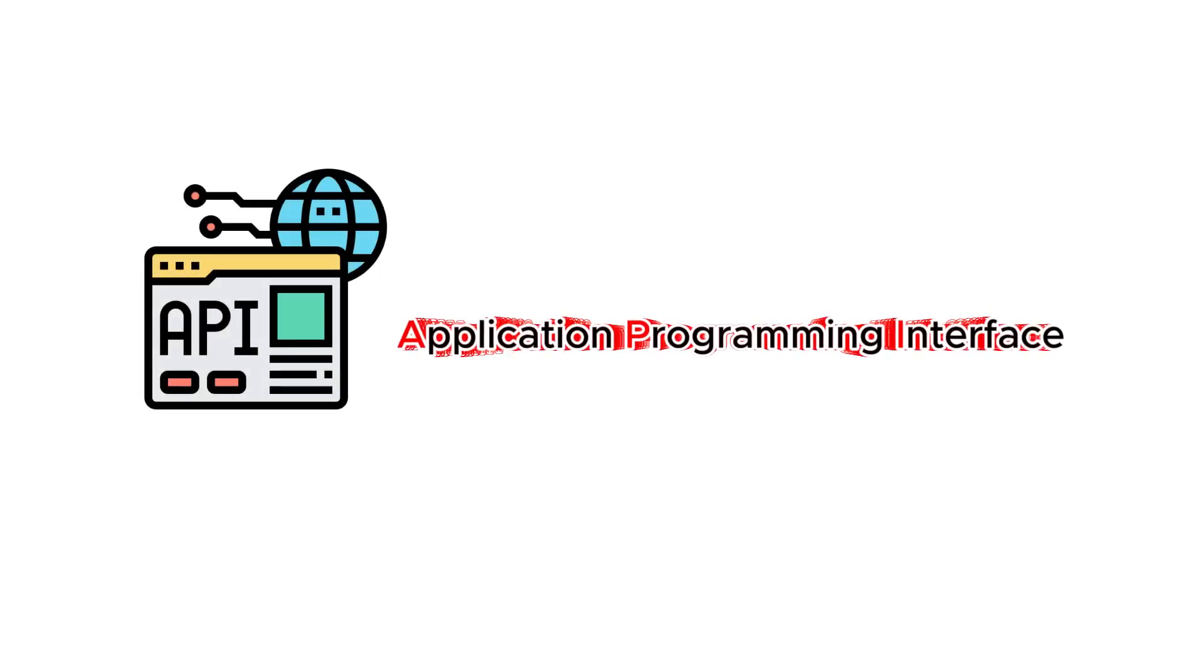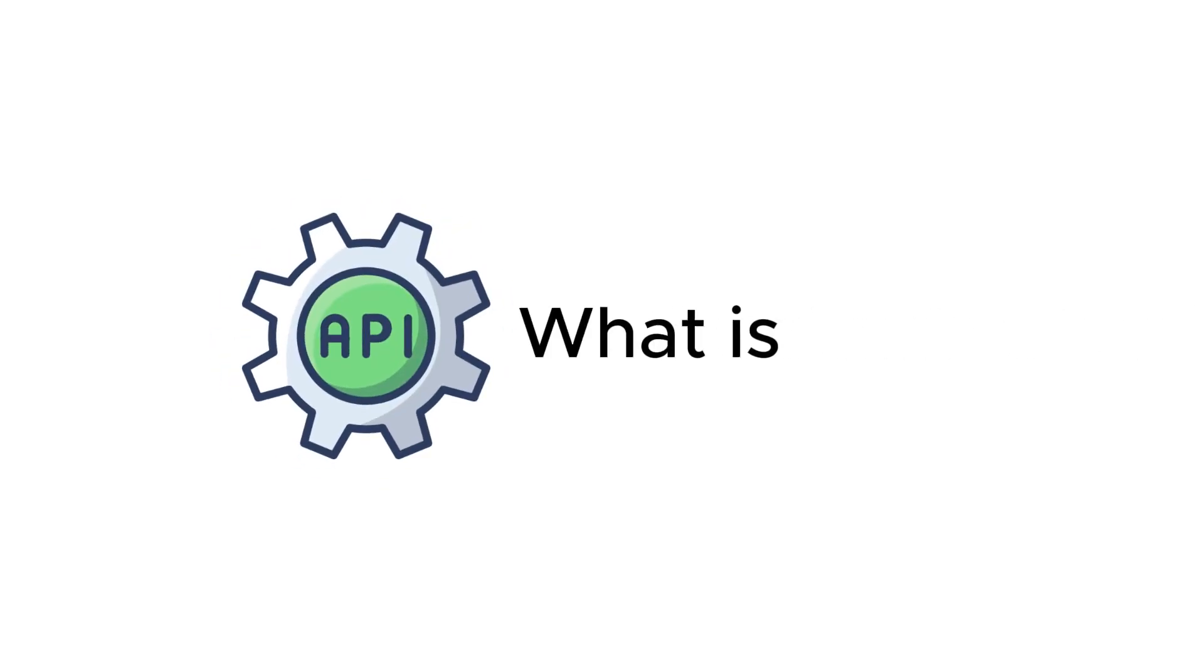API stands for Application Programming Interface. It probably means nothing to you right now, but by the end of the video you will understand exactly what it means.